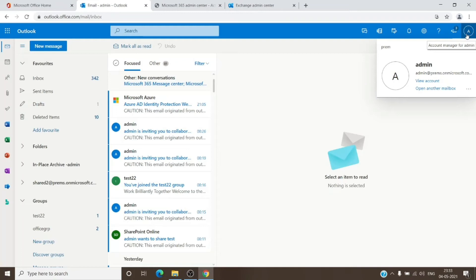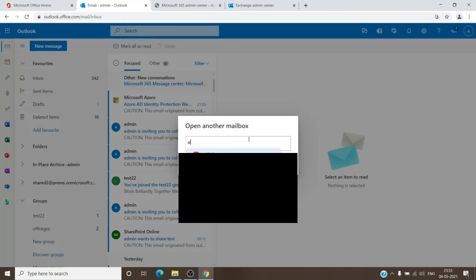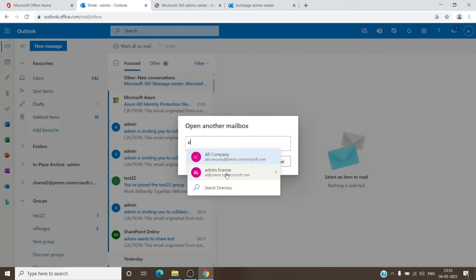Once you click on it, it will open this window here. You just have to click on Open Another Mailbox. Once you click on it, you just have to go ahead and type in the email address of the mailbox which you have given permissions to or which you want to access right now, and click Open.